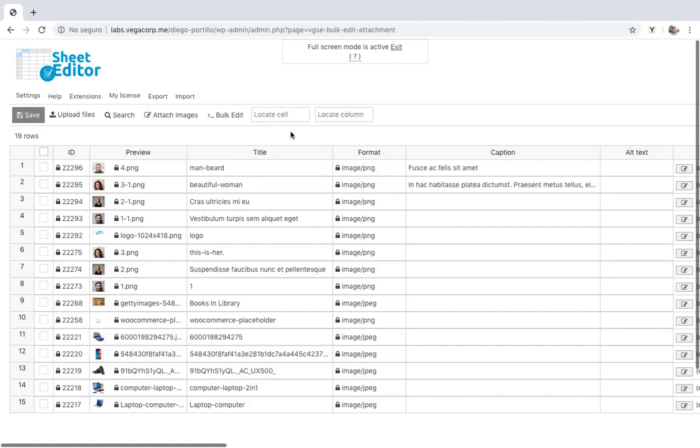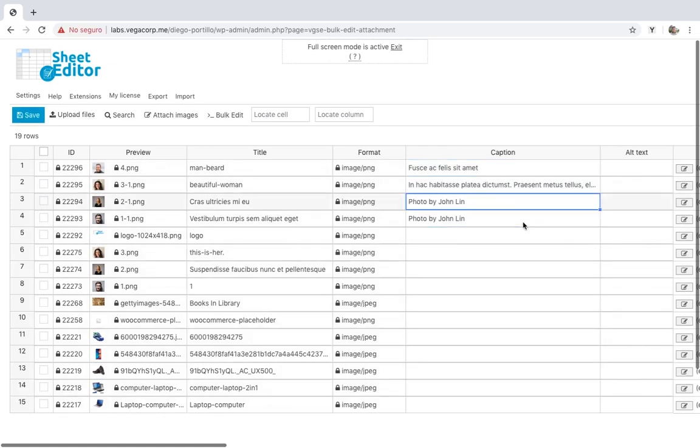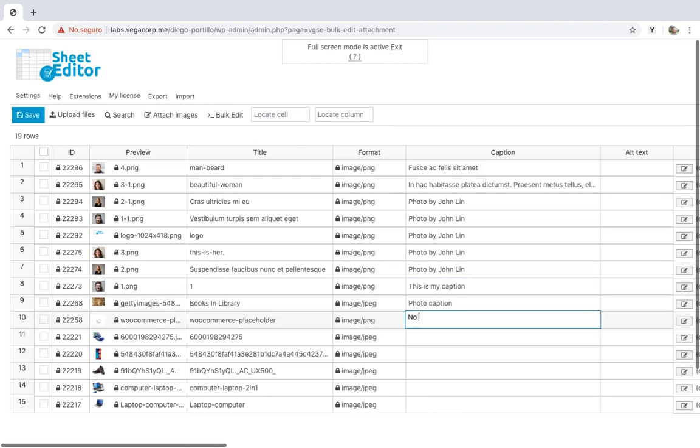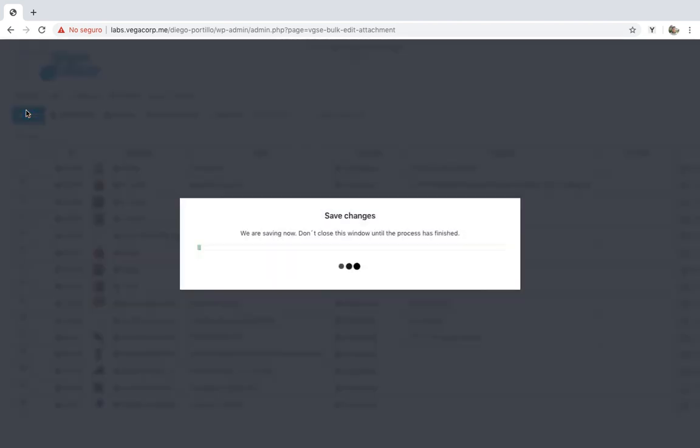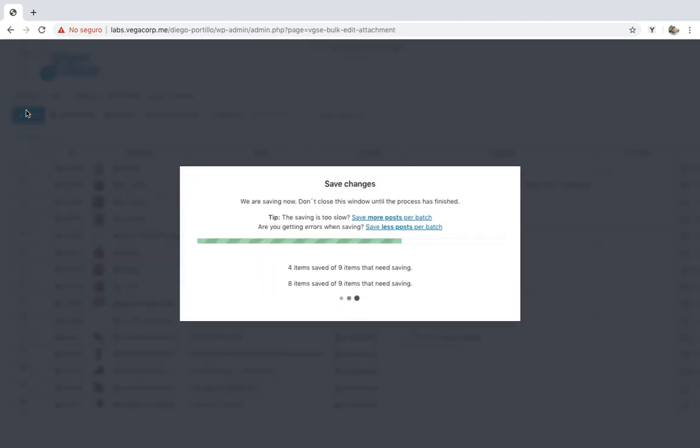First, we'll edit captions for our images individually. For that, we just need to go to the caption column, edit it, repeat the change in all the images we want, and click on save. This is really simple and fast. Though you'll edit the images individually, you'll save a lot of time because you won't have to open and edit them one by one.